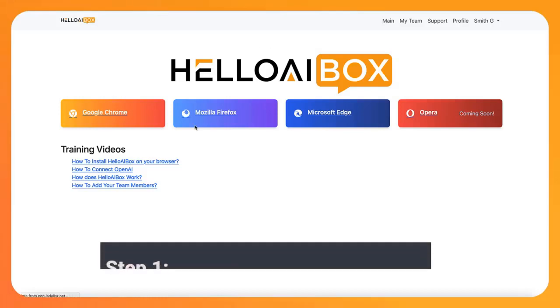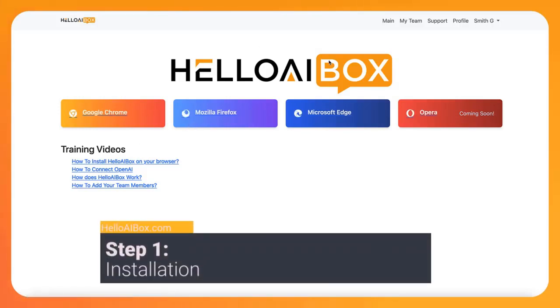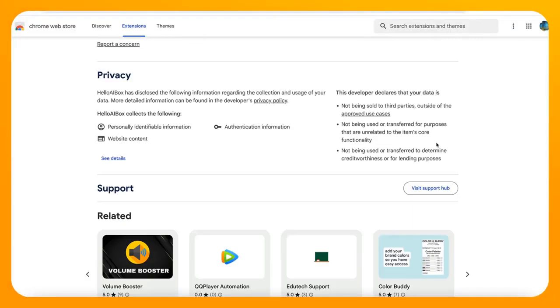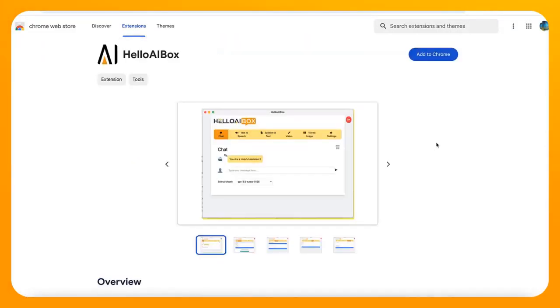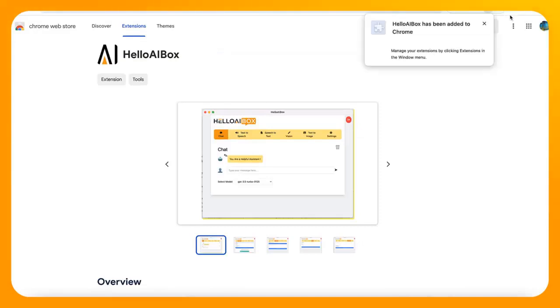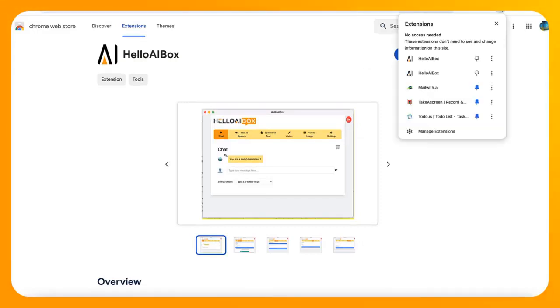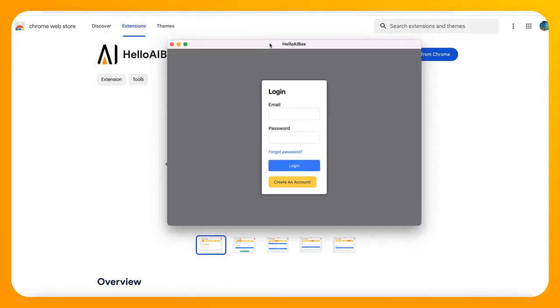Step 1: Installation. Access your dashboard and effortlessly install Hello AI Box on your preferred browsers. It takes just seconds to add this powerful tool to your workflow.